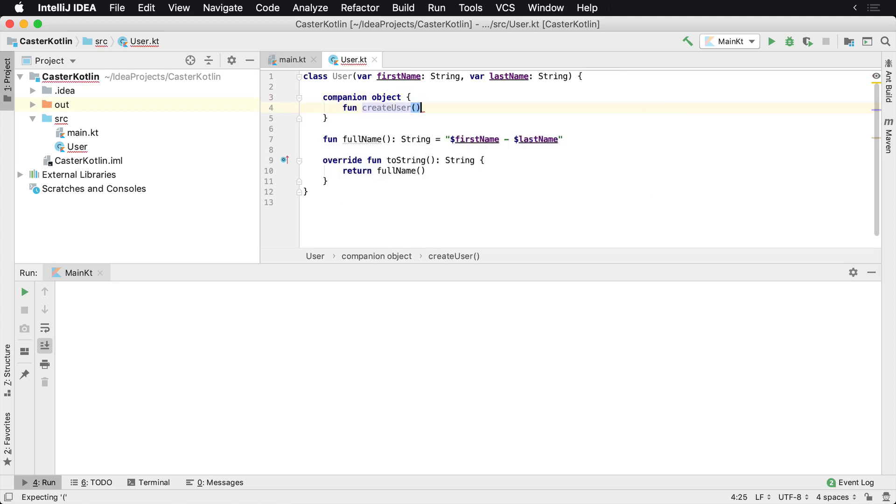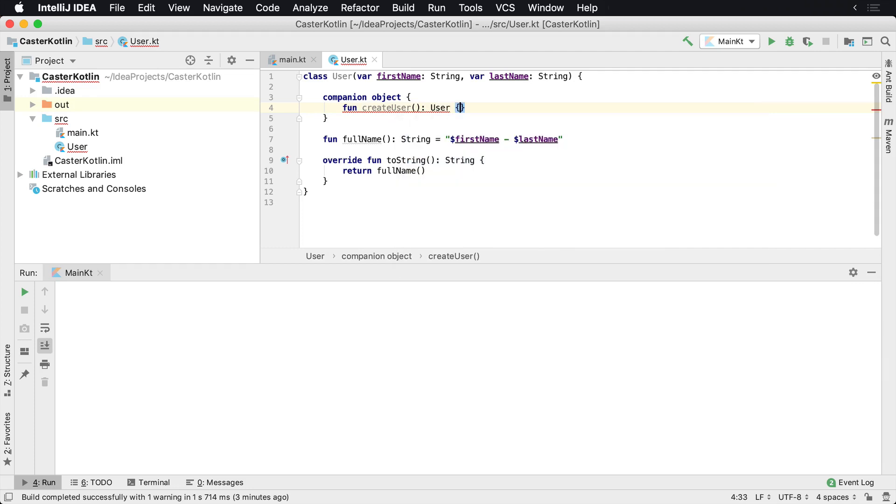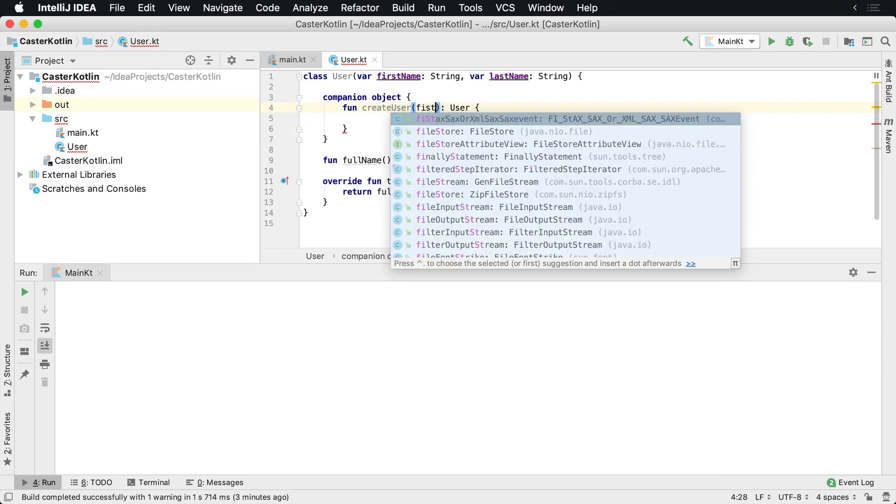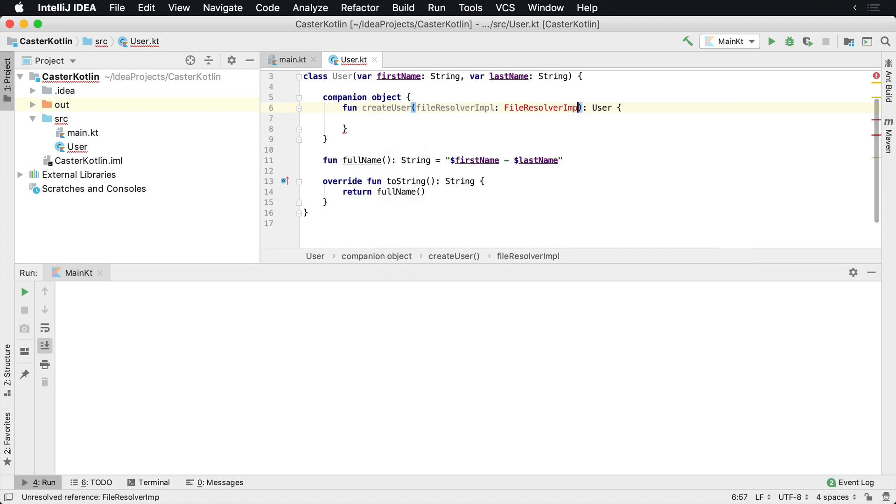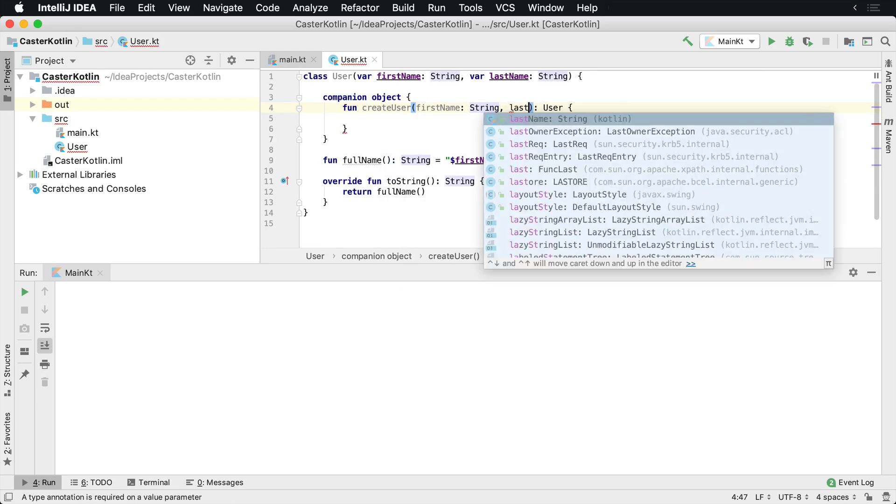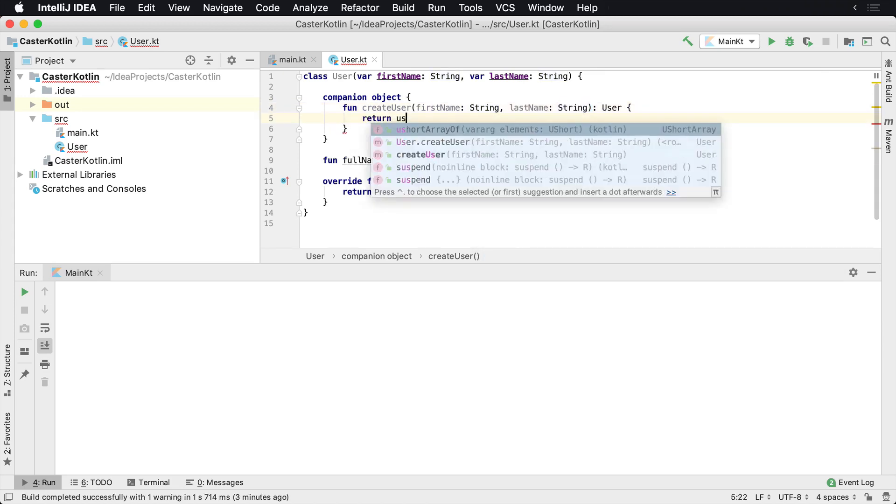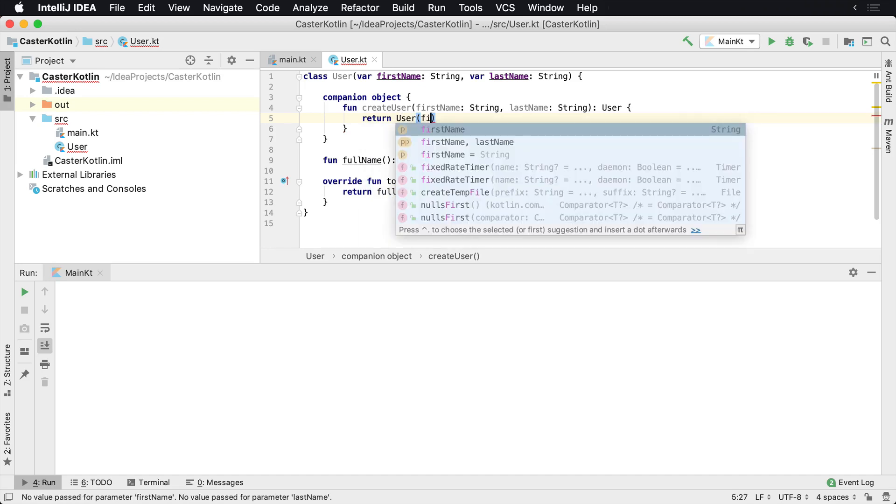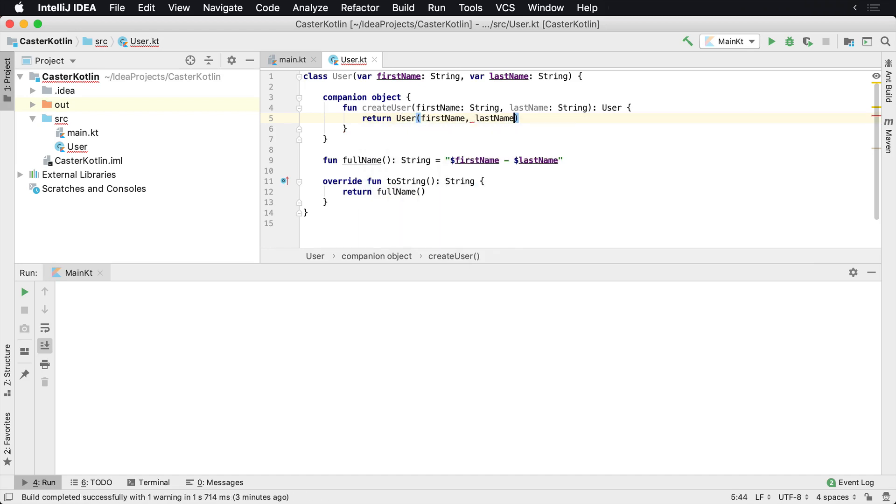So in this case, let's create a function called createUser. It will return a new user. In order to do that, we'll actually need the first name and a last name, so we'll need that provided to us. That's not what we want, first name, and then we'll have last name. And then of course, what we'll do is we'll have this return a new user. It's very simple, we'll just kind of new up the user with the first name and the last name.